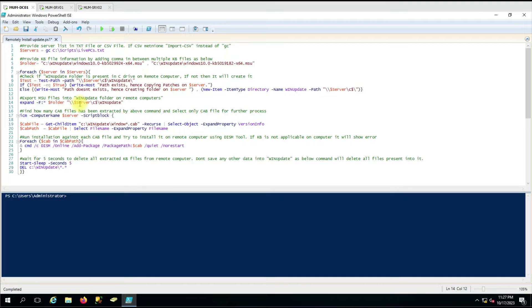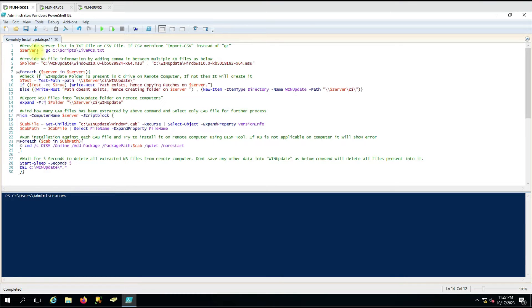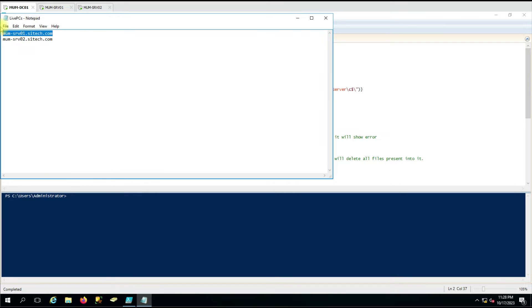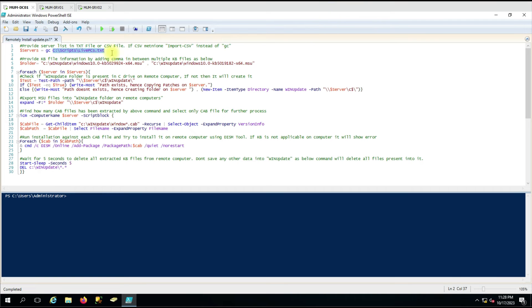Let me explain the script. We have created a servers variable here, and we are giving a text file — the list of computers in text file format. We have used 'gc' (Get-Content shortcut) with the complete path of this text file. Let me show you the computers we have added — we have two computers here: MoonServer101 and MoonServer102.